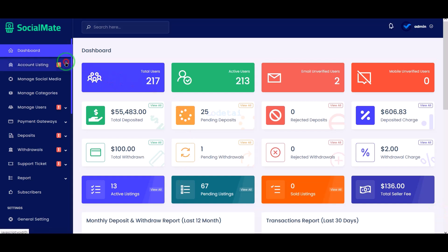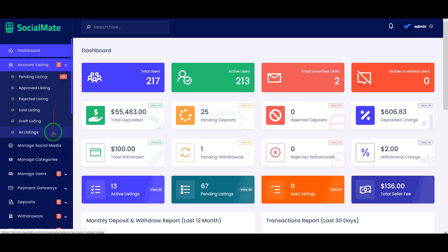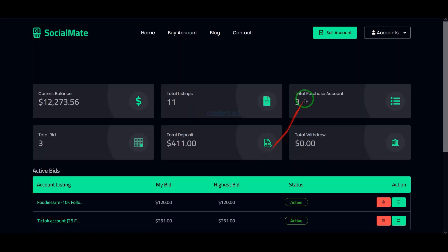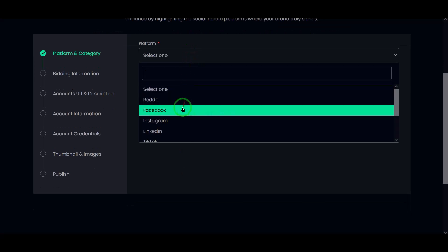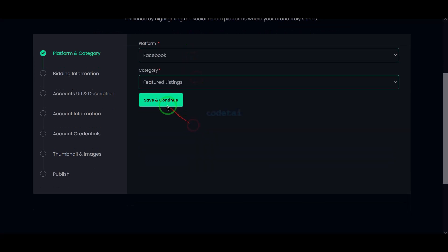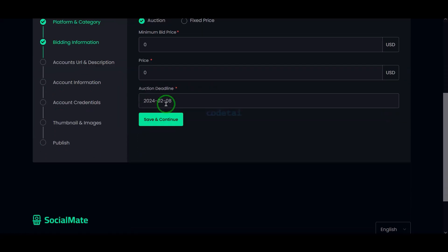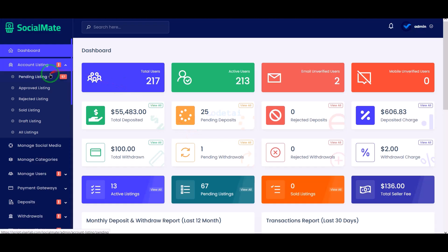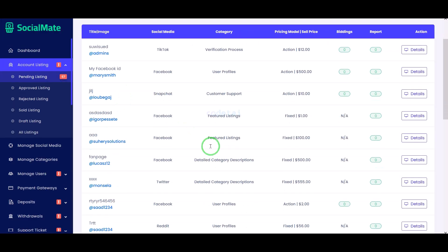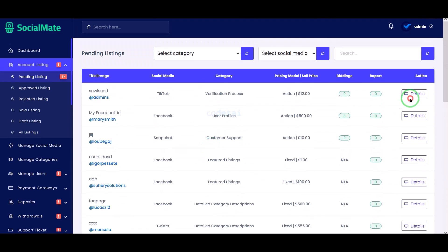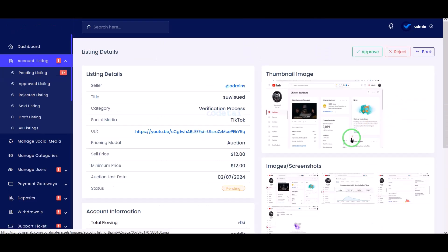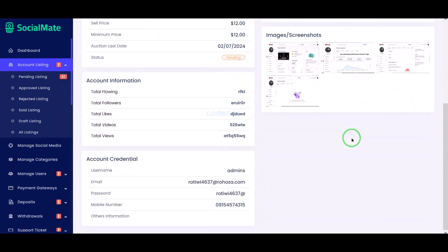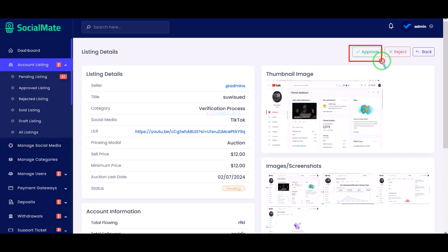Now let me introduce you to the account listing section. When we apply to sell our social media accounts, we submit various information about the account. All these application lists are then submitted in the account listing section. We can see all the application information by clicking on the details button.